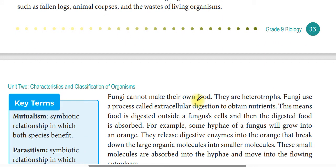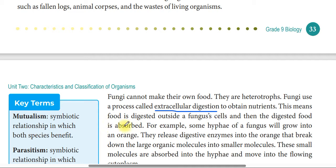Fungi cannot make their own food like plants; they are heterotrophs. Fungi use a process called extracellular digestion to obtain nutrition. This means food is digested outside the fungus cell and then the digested food is absorbed. For example, some hyphae of the fungus will grow into an orange and they release digestive enzymes into the orange.